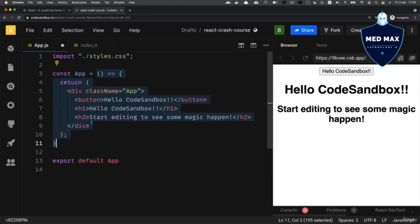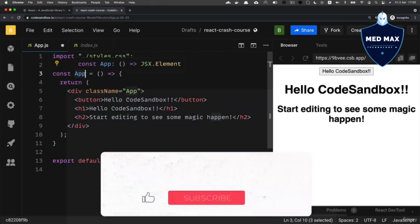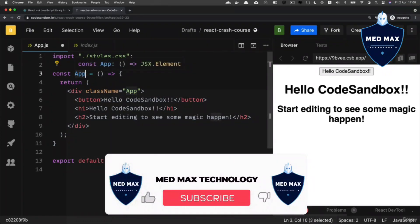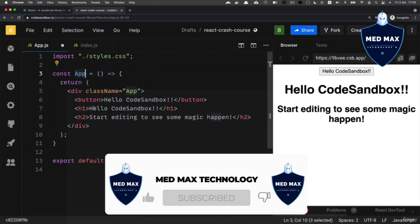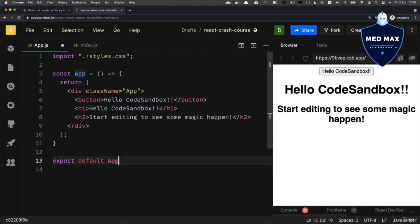All arrow functions are anonymous — they don't have a name. But using this assignment we assign the arrow function to a variable with a particular name, in our example App. That's how you create a functional component in React and export it using the export default statement.